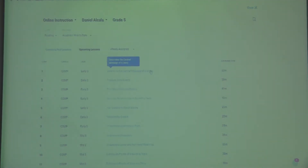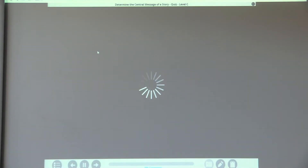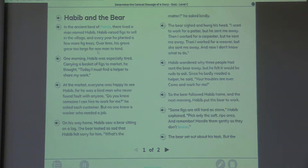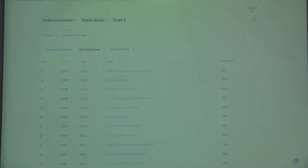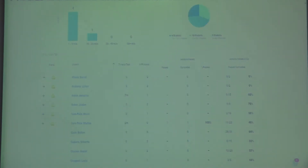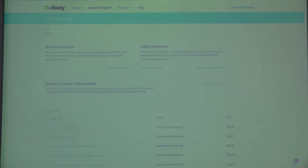You can find something like 'Determine a central message of a story,' choose that, and do the lesson whole group if you want. To get back to the lessons: go to Assess and Teach, then Online Instruction — there we go, that's it.